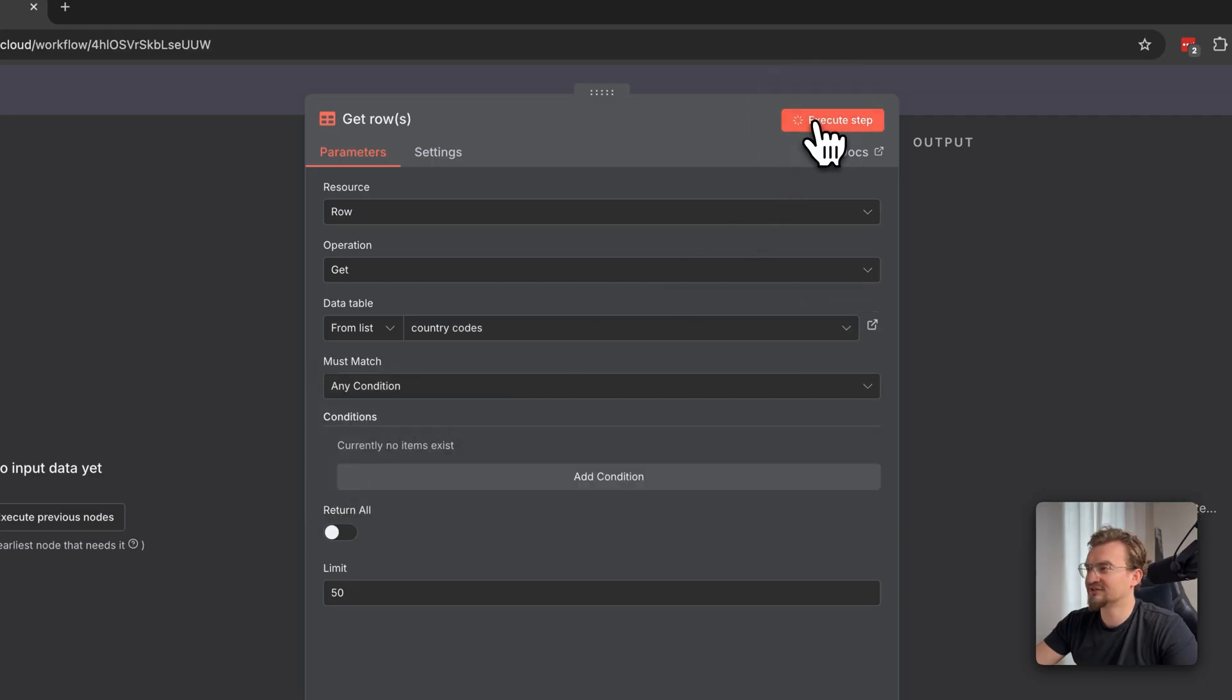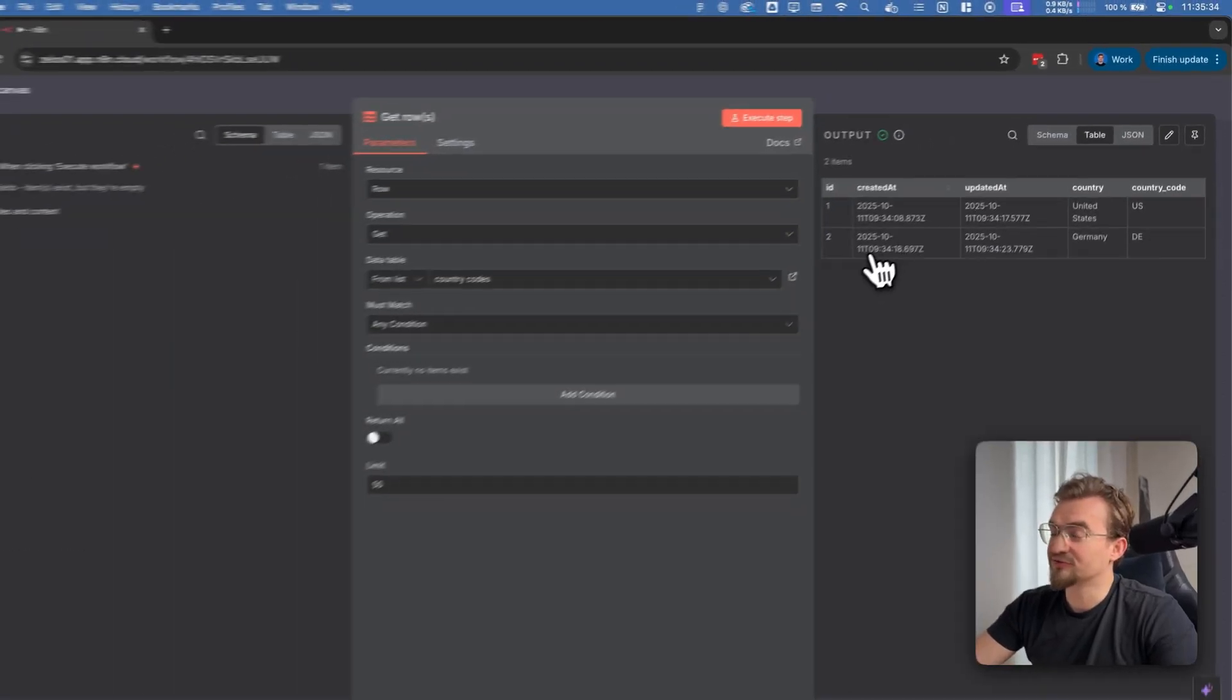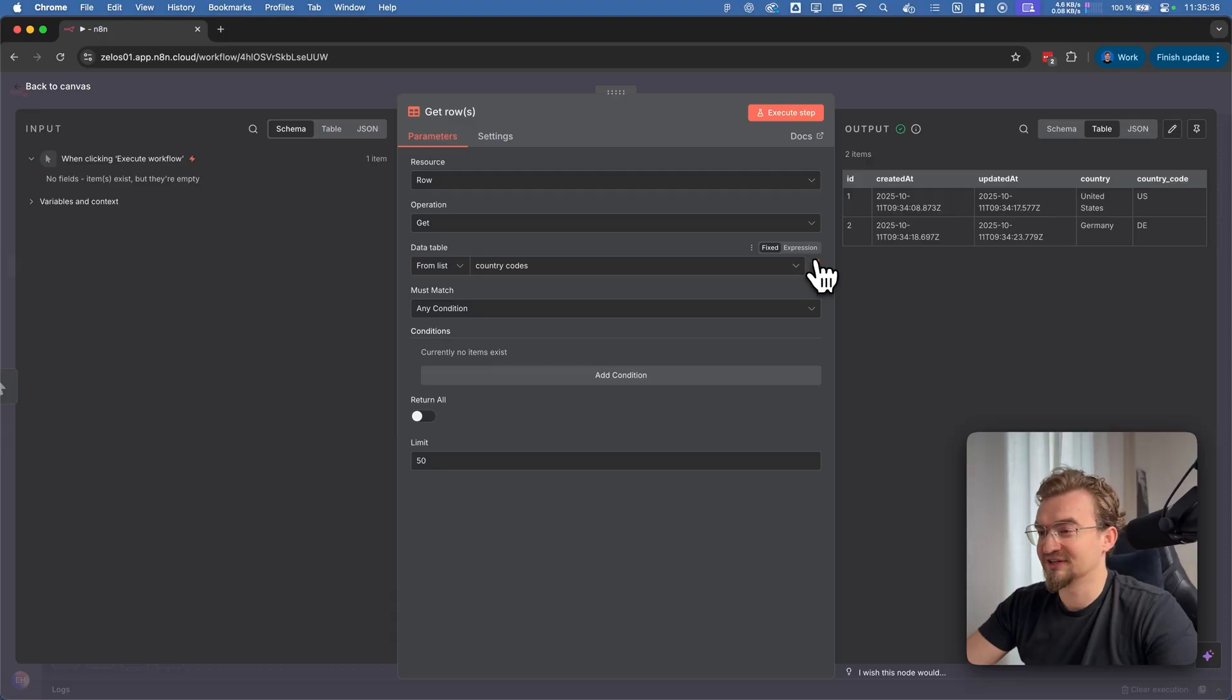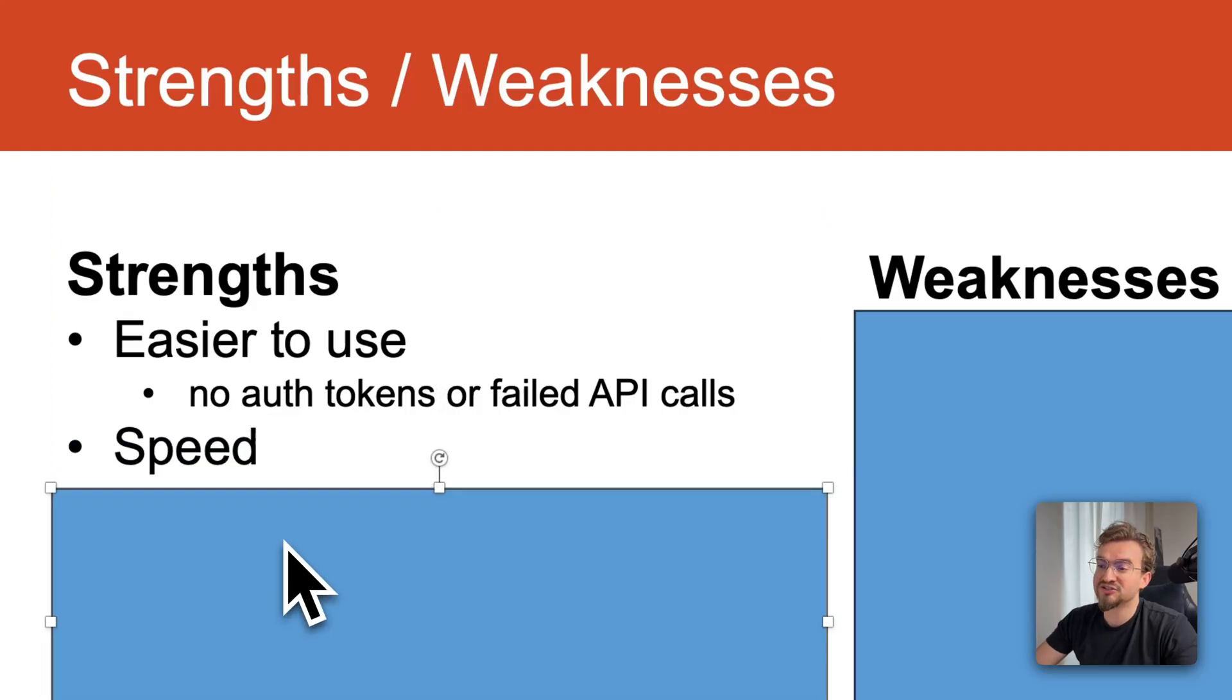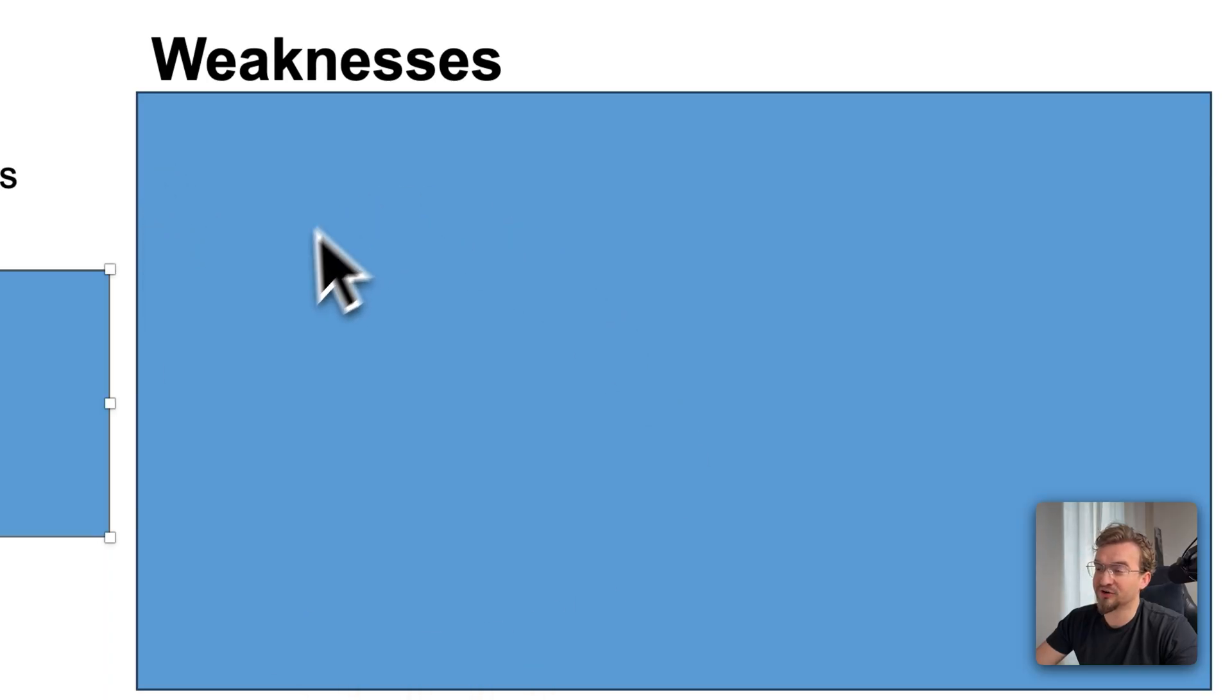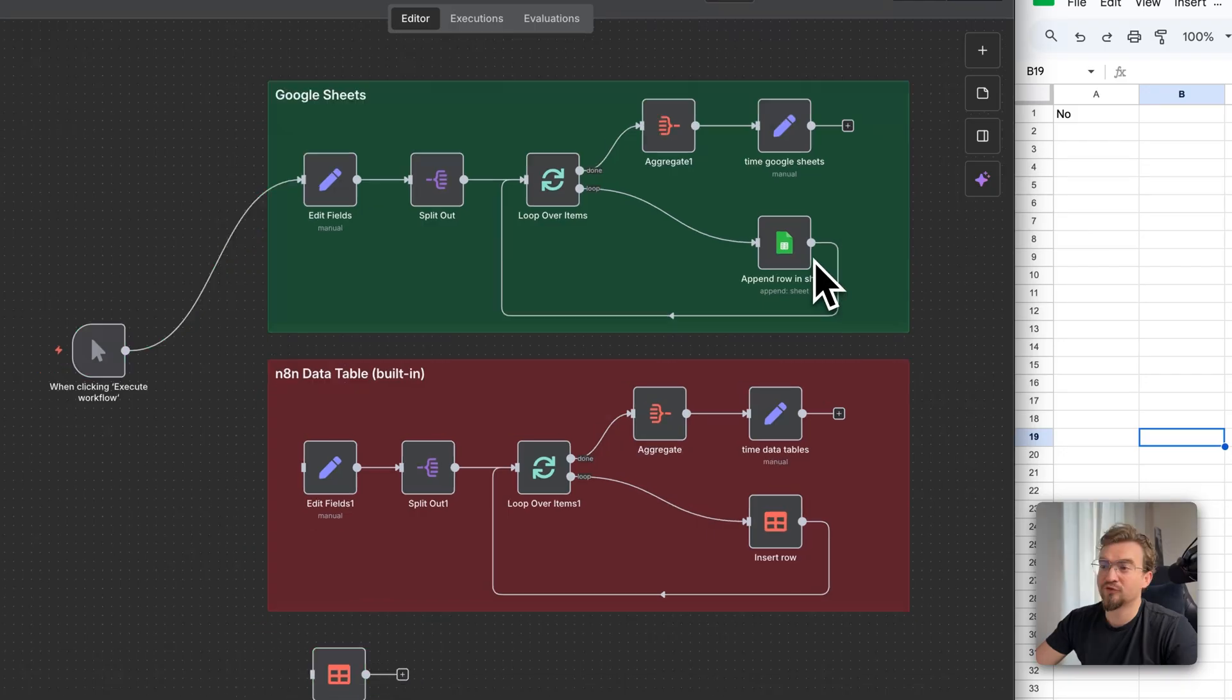And now when I click execute step, we received our country codes from the table. So it's super easy to set up like you can see. The next big plus point is the speed. It's much faster than Google Sheets. Make sure to stick until the end because the weaknesses are crucial to know, especially the last one. But let's first do a speed comparison.